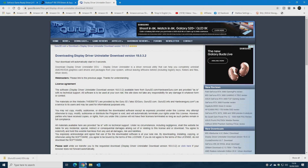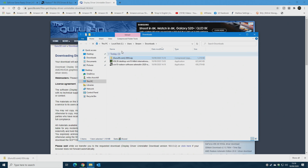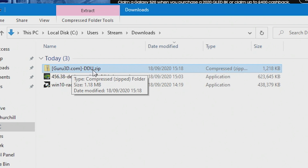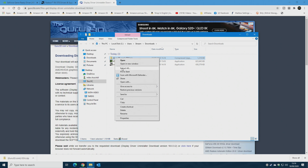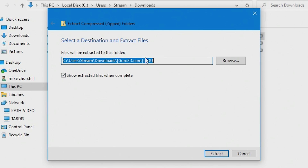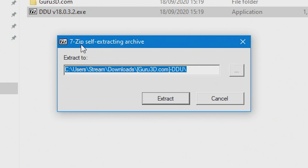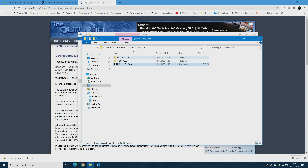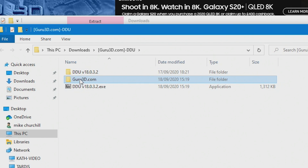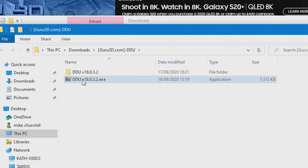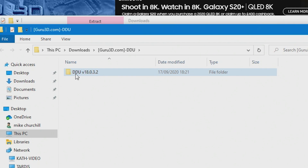Once downloaded, click the up arrow in Chrome and choose Show in Folder. Here is our Guru3D DDU.zip. Right-click and choose Extract All, leave the destination the same, and hit Extract. This gives us our extracted folders. Double-click the DDU file and click Extract on the self-extracting archive notification. Now we've got our DDU folder.